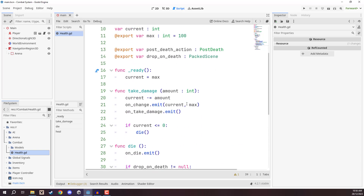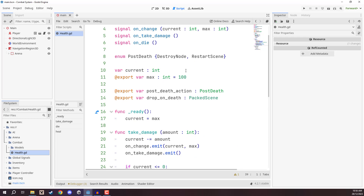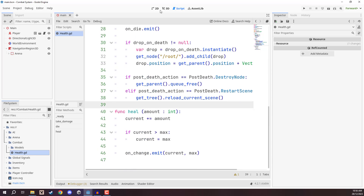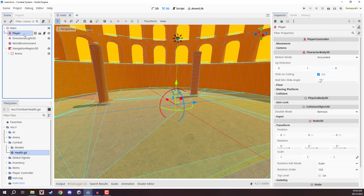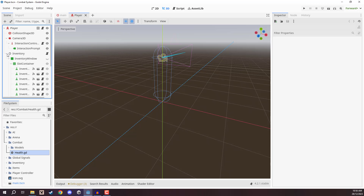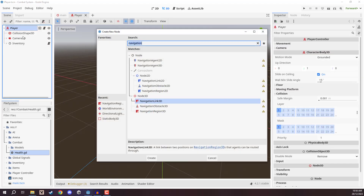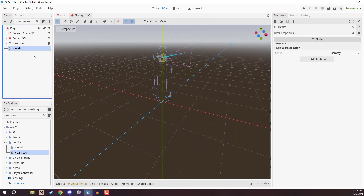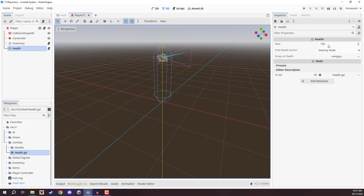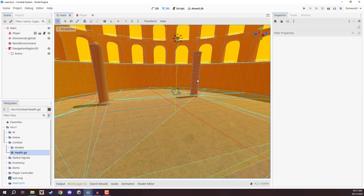So that is our health script set up and ready to go — it will work for both the player, the enemy, and anything else you want to take damage. To set this up as a node, select the player scene and open it in the editor. Right-click on the Player child node, create a new base node, and rename it Health with a capital H — that's how we'll find this node later. Drag in the health script; you'll see the max variable set to 100. For the post_death_action, change it to restart scene for the player, and leave drop_on_death empty. In the next lesson, we'll set up enemies to pursue and deal damage to us.